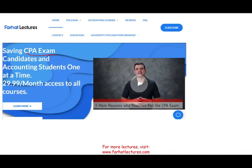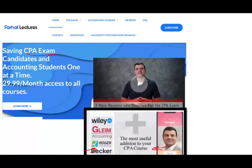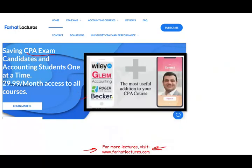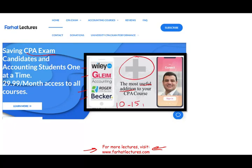If you are studying for your CPA exam or are an accounting student, check out my website farhatlectures.com. I don't replace your Becker, Roger, Gleam, Wiley, or any other CPA course. What I can be is a useful addition to your CPA review course — I can add 10 to 15 points to your score by explaining the material in more detail and more slowly.